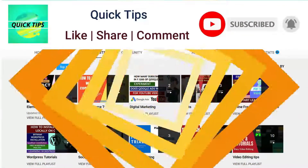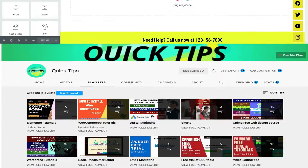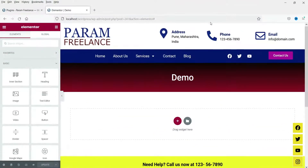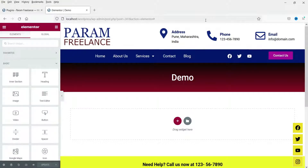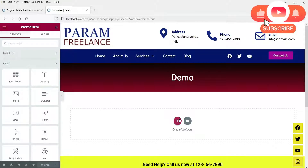I'm logged into the dashboard of the WordPress website and we are using the Elementor page builder plugin. In the first part we will start with the free icon box that comes with the basic Elementor plugin — you do not need Elementor Pro for this. In the second part we will install a free plugin which will give you an option to use an advanced icon box widget.